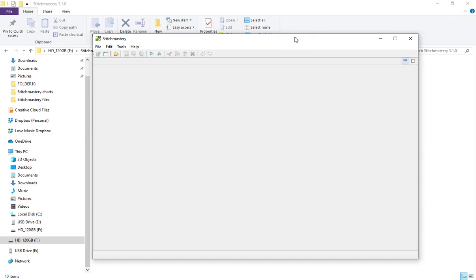In this video we're looking at the different file types involved with Stitch Mastery, where to save them, and what to do if you need to set up Stitch Mastery on a new computer or laptop.